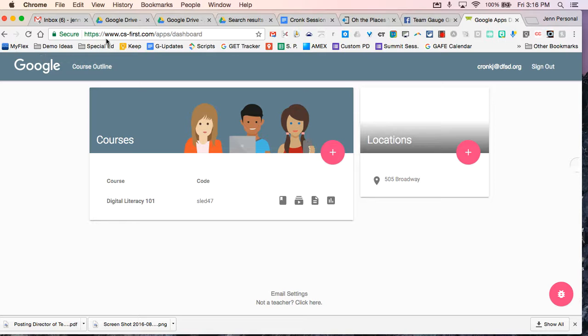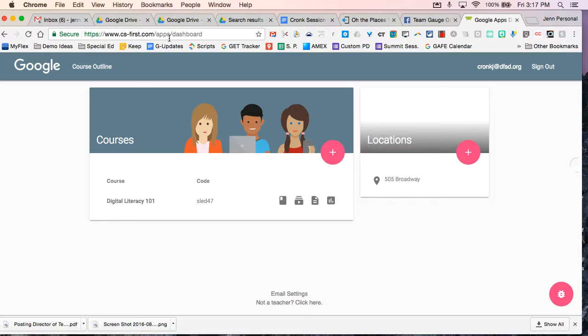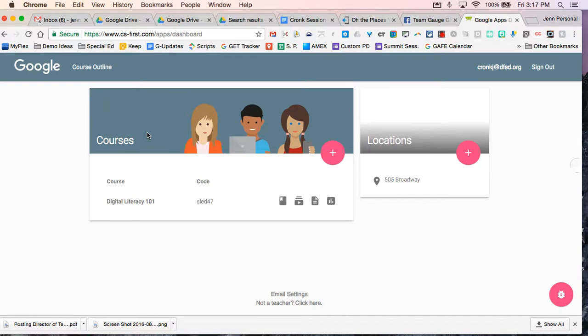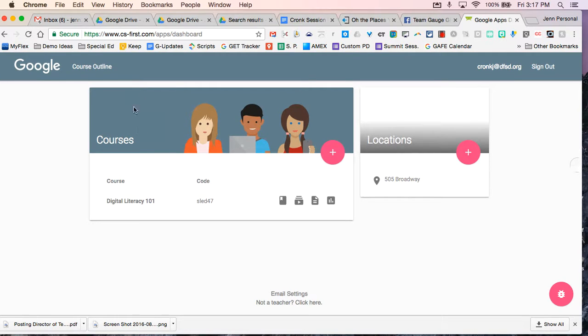So if you want to get there, it's www.cs-first.com forward slash apps will get you there and have fun. Thanks for watching.